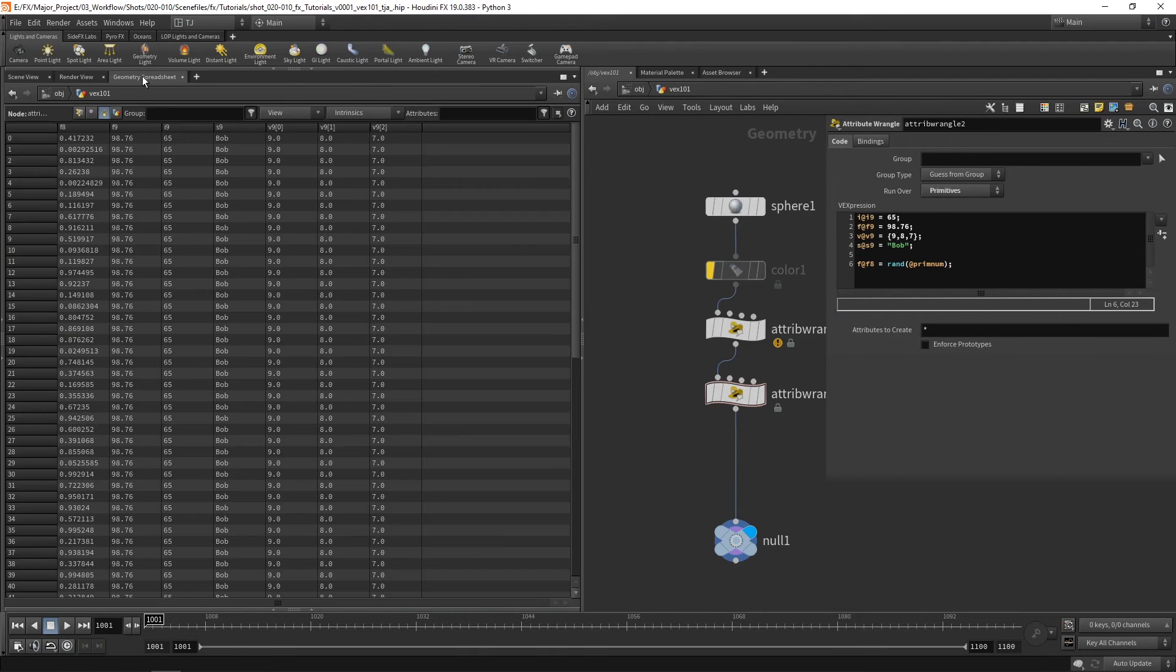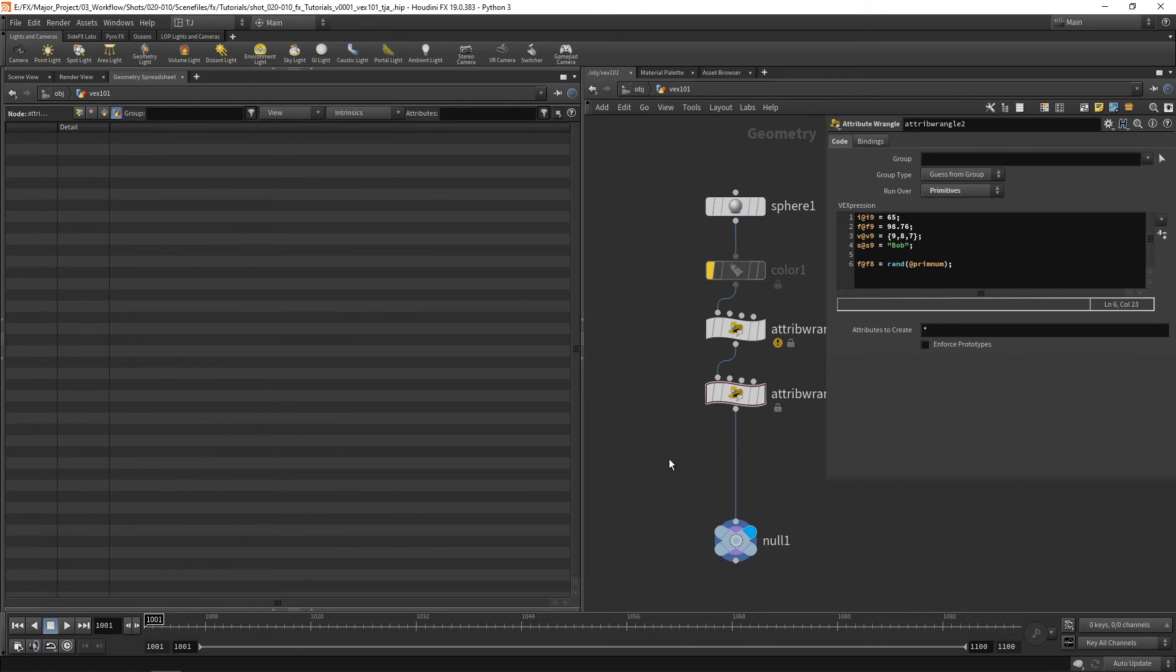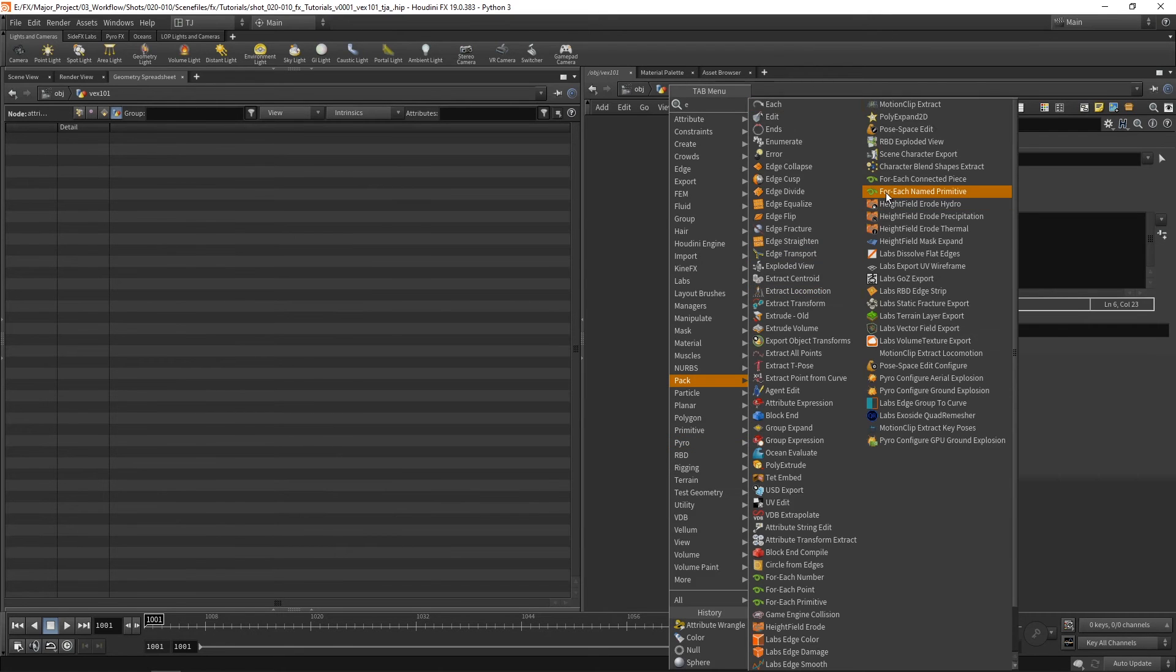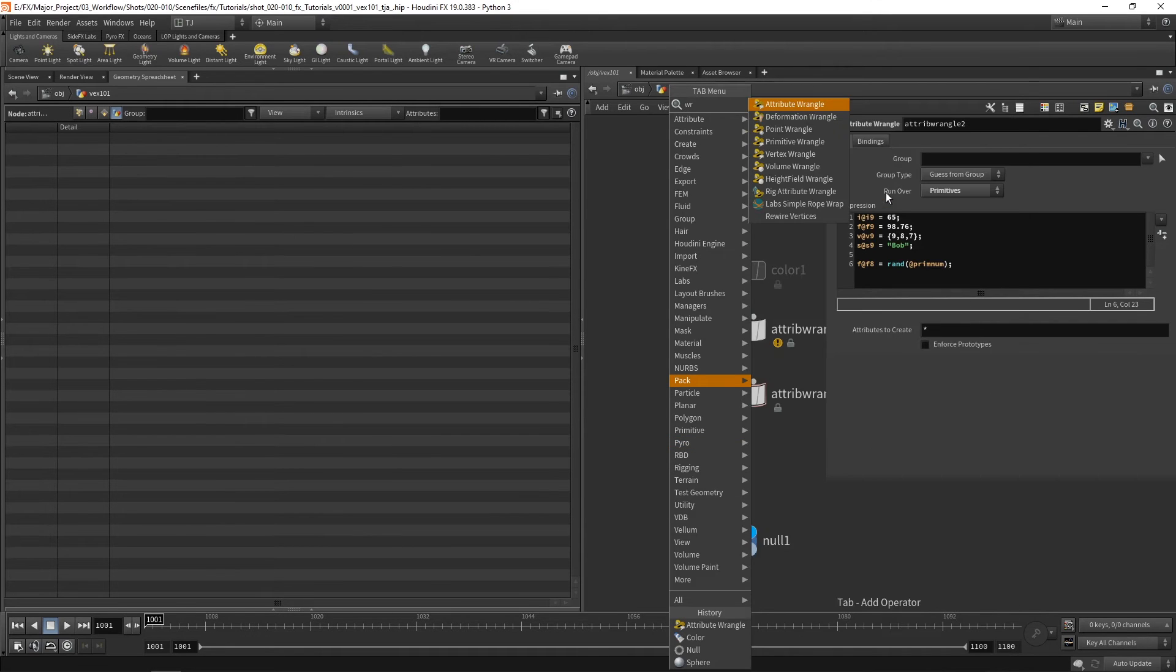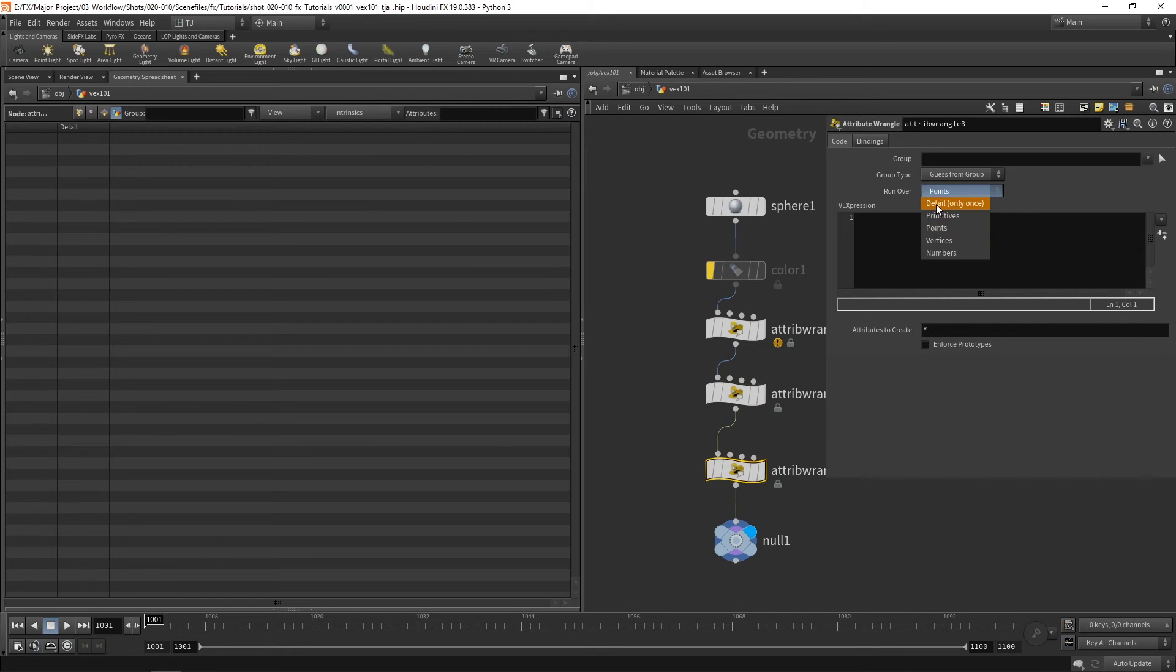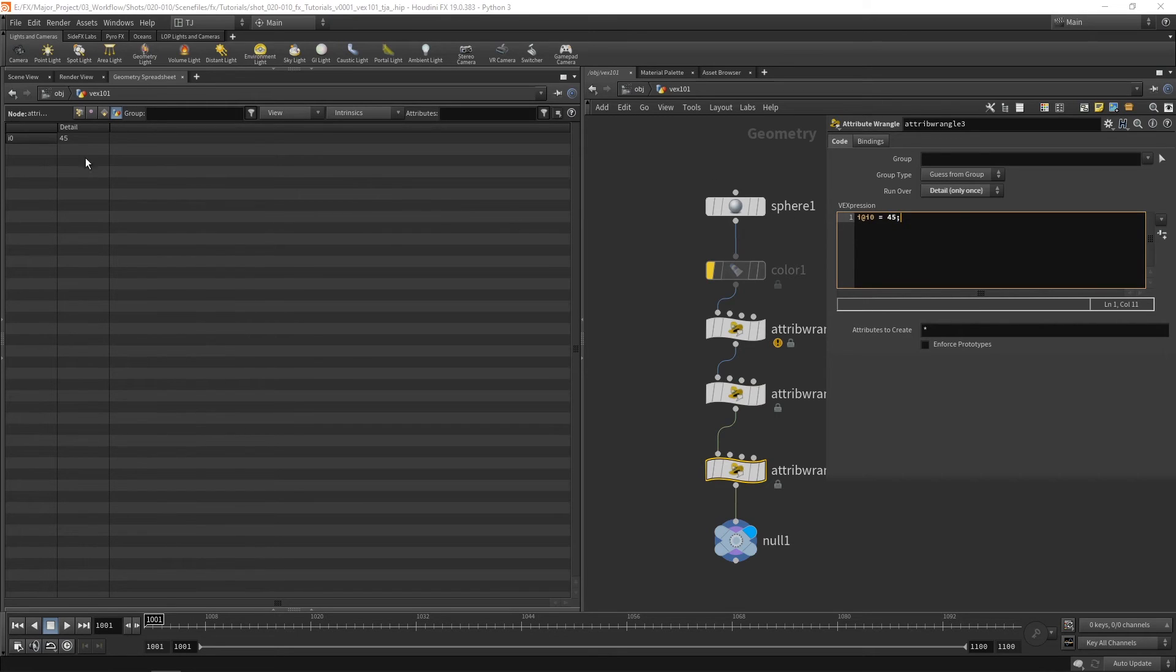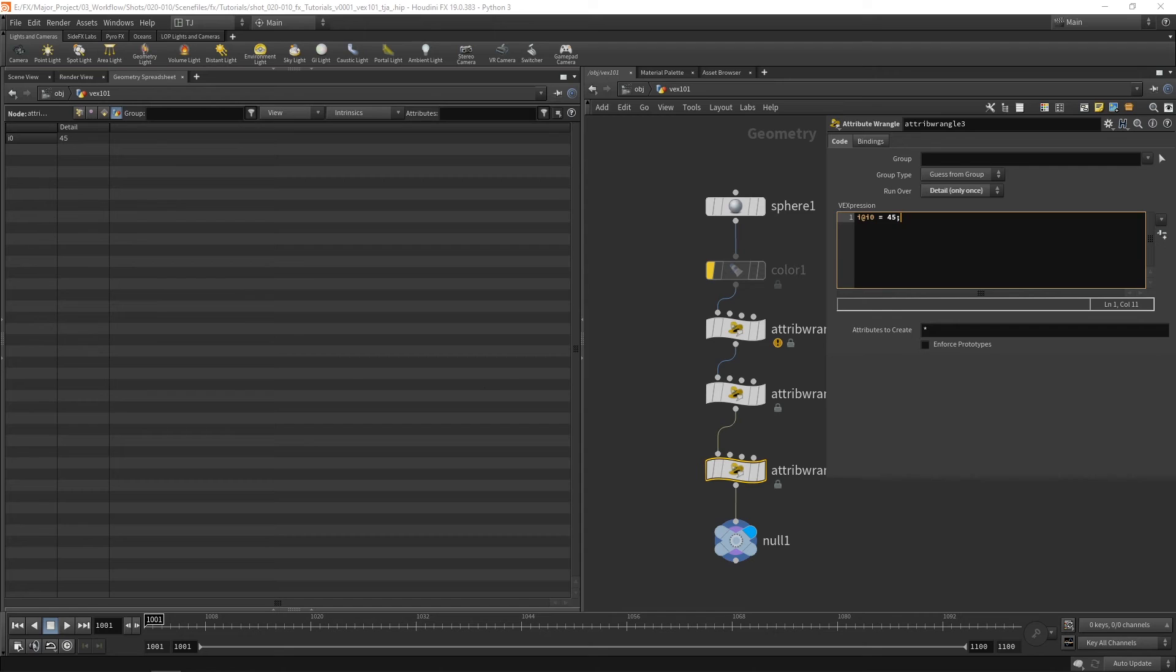And then finally we have detail. And the detail is stored on the whole object as one. So let's create a wrangle. And take a quick look at detail. i at i0 equal 45. You can see here it's stored once. It's just a single point. Imagine it's a single point or a single primitive. It's just stored once.